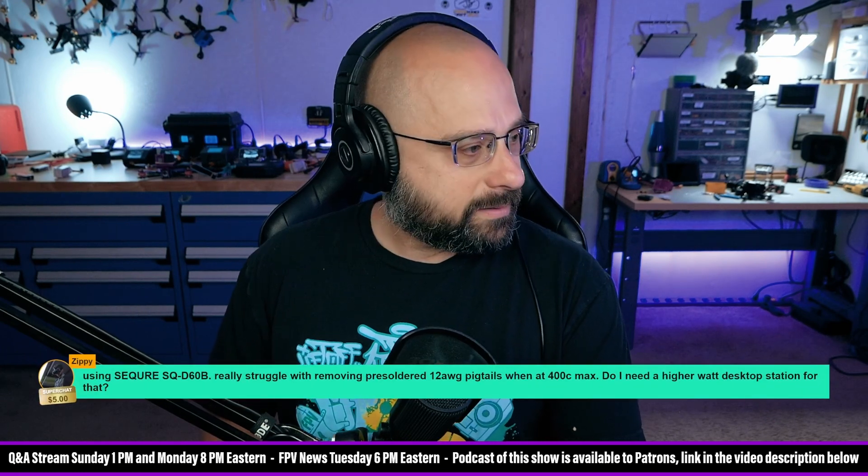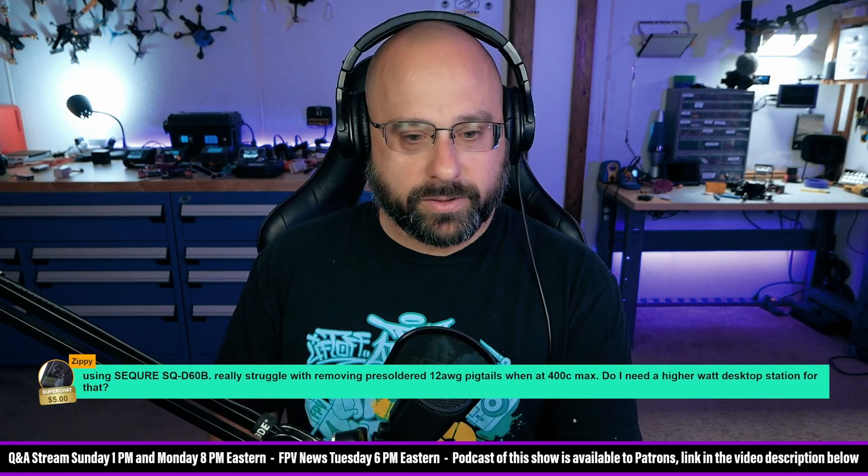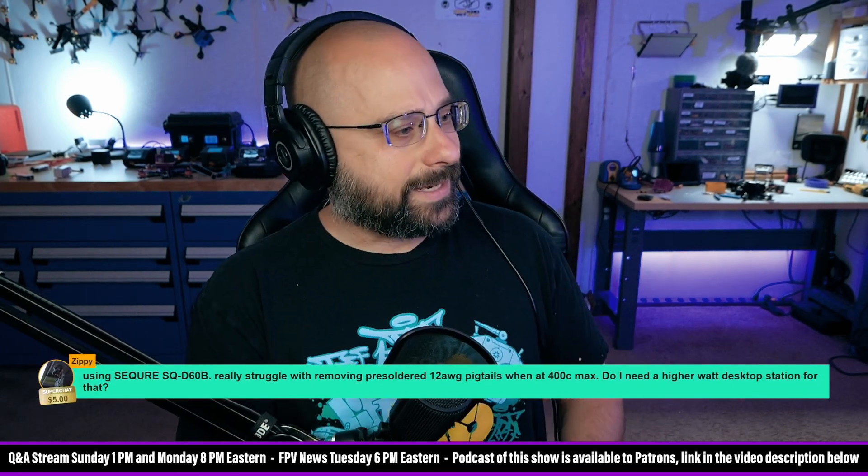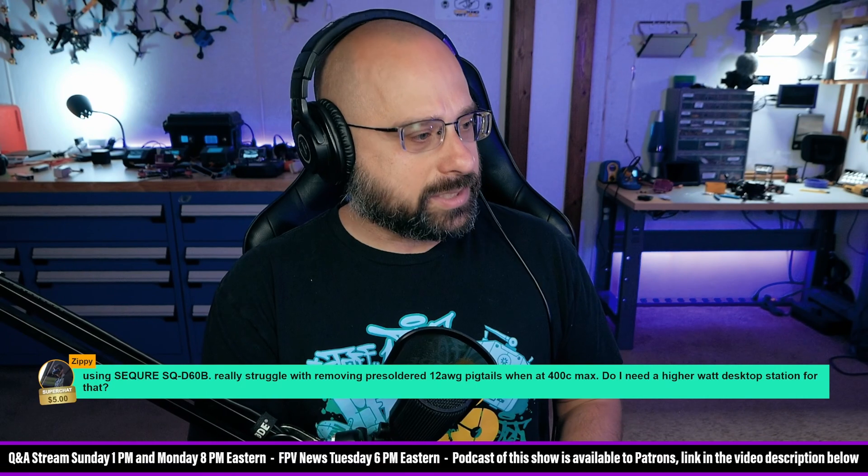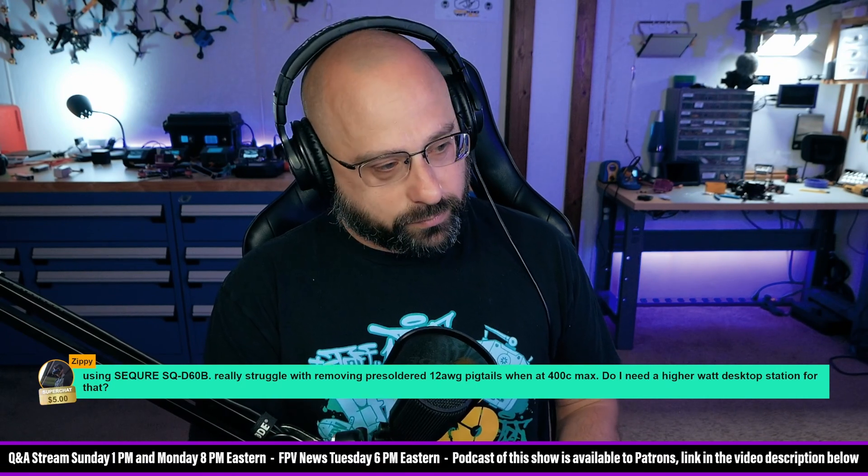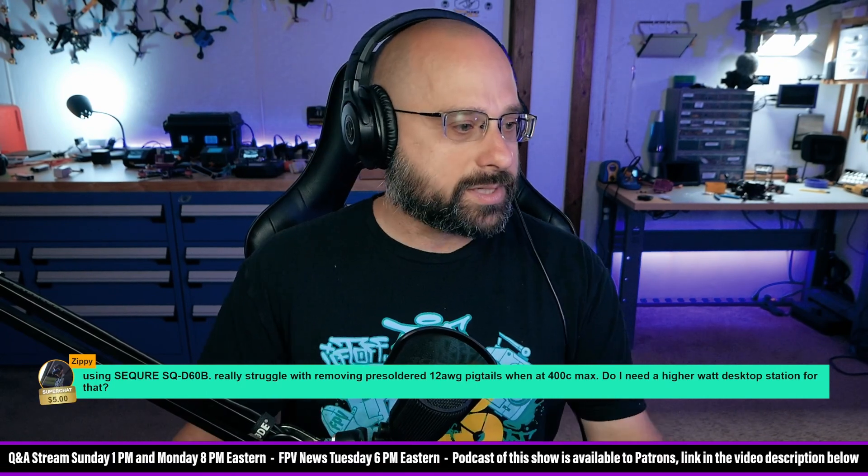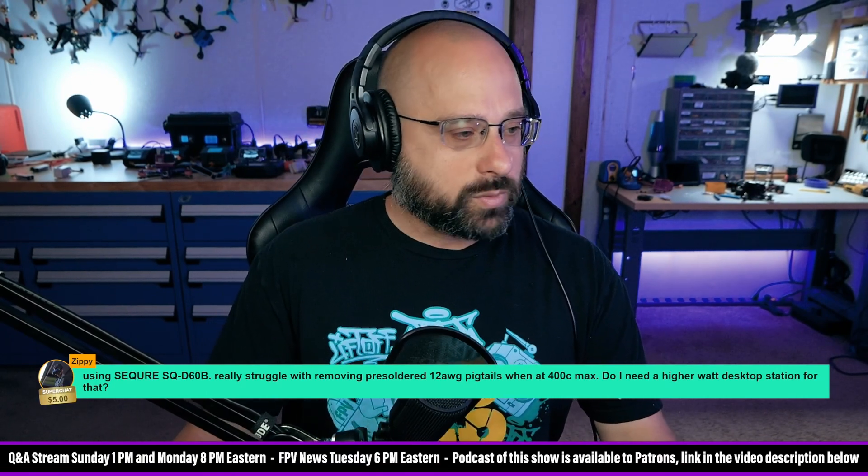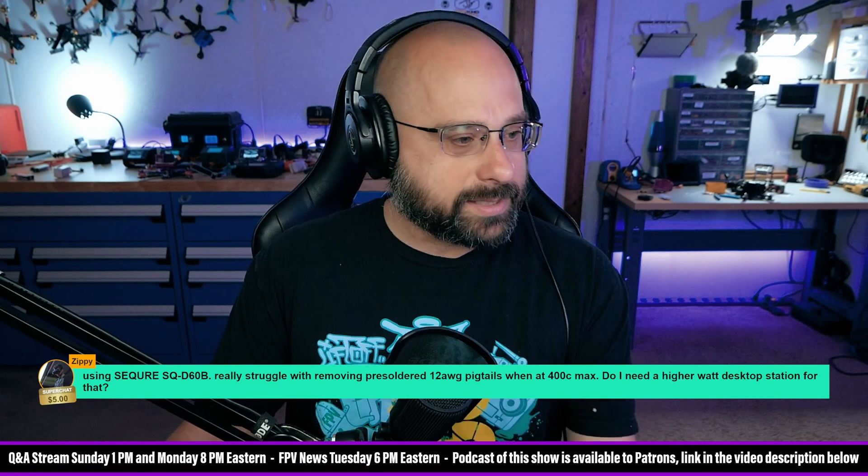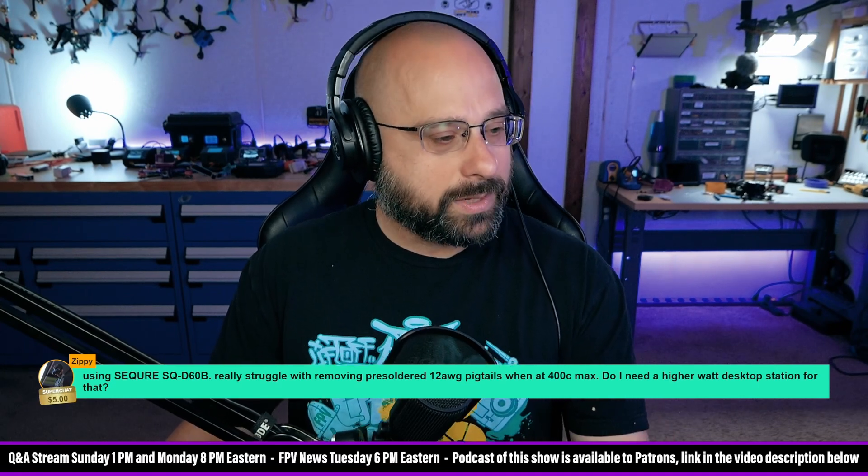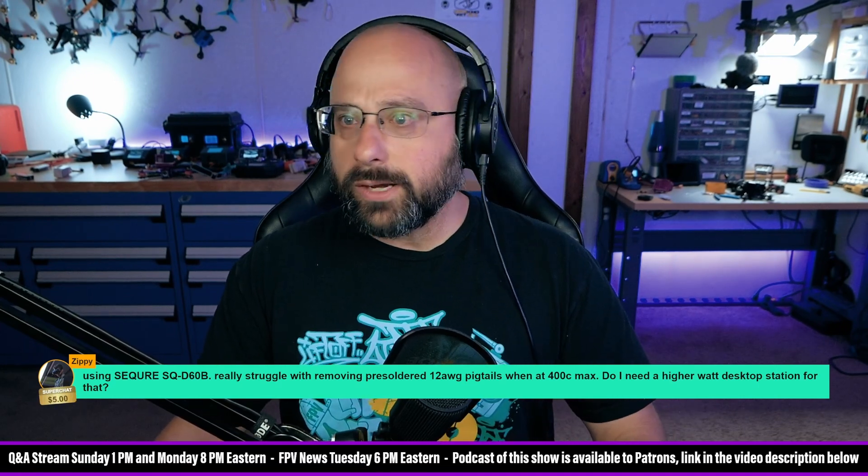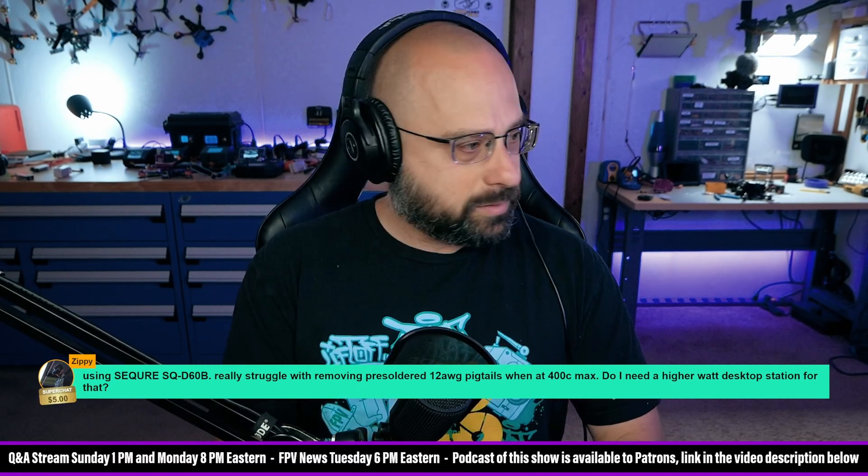Zippy, thank you for a $5 super chat. Using the Secure SQD60B, I really struggle with removing pre-soldered 12 AWG pigtails at max temperature. Do I need a higher watt station for that? I don't think so.